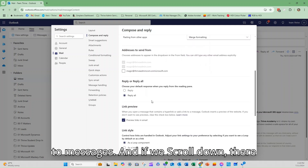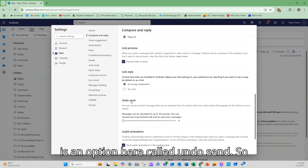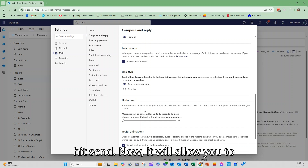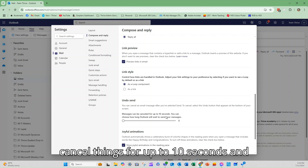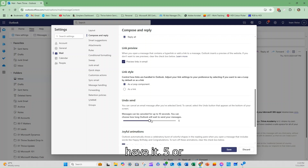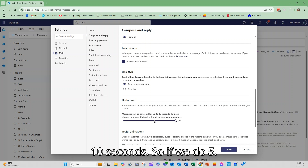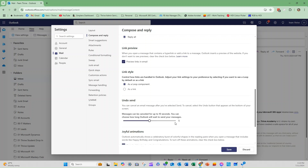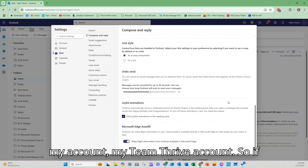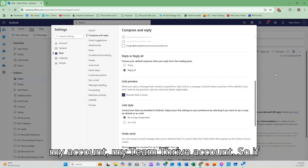This is where the mail settings are specifically for composing and replying to messages. If we scroll down, there is an option here called undo send, so you can cancel that email after you've hit send. It will allow you to cancel things for up to 10 seconds, and you can drag the slider — you can have it at five or 10 seconds. If we do five and then hit save, that's set for my Thrive account.